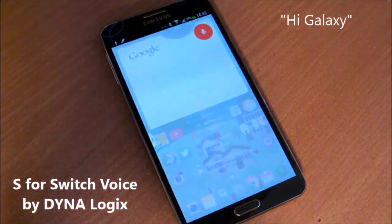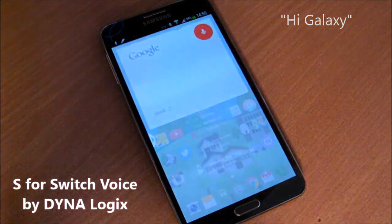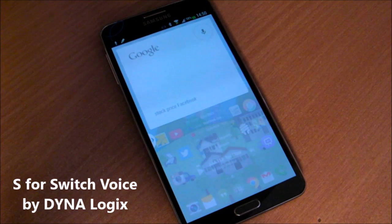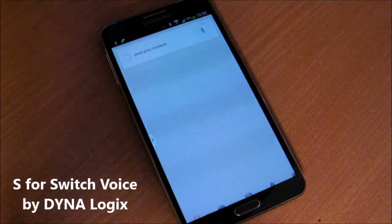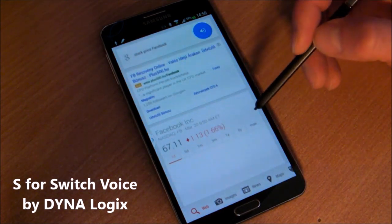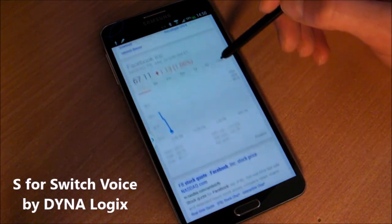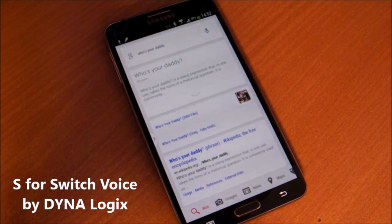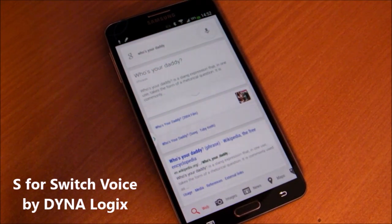When you're done with the settings, press the check mark and start using it right away. Hi Galaxy — stock price Facebook. Facebook is currently trading at sixty-seven dollars and eleven cents.